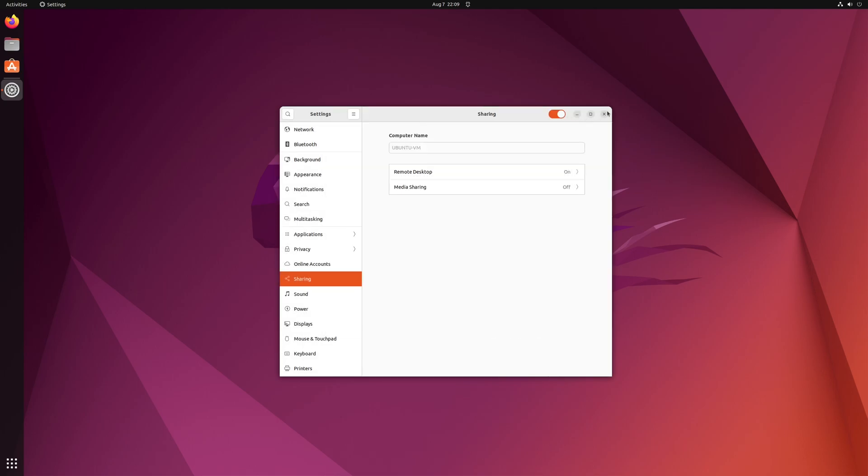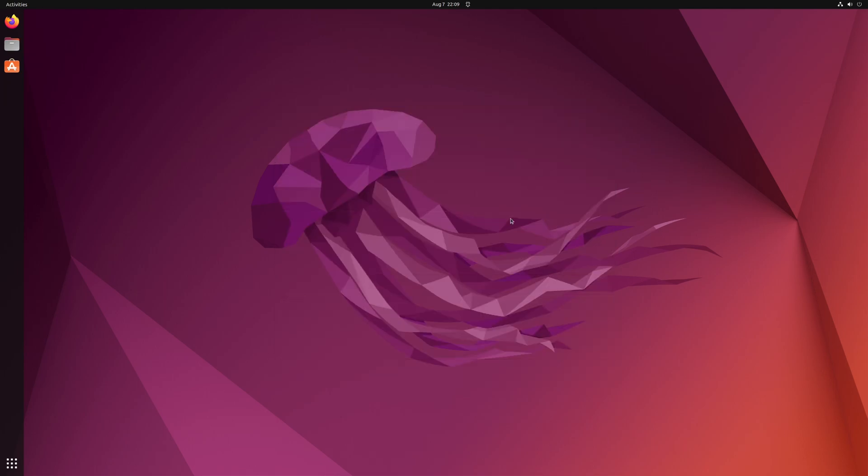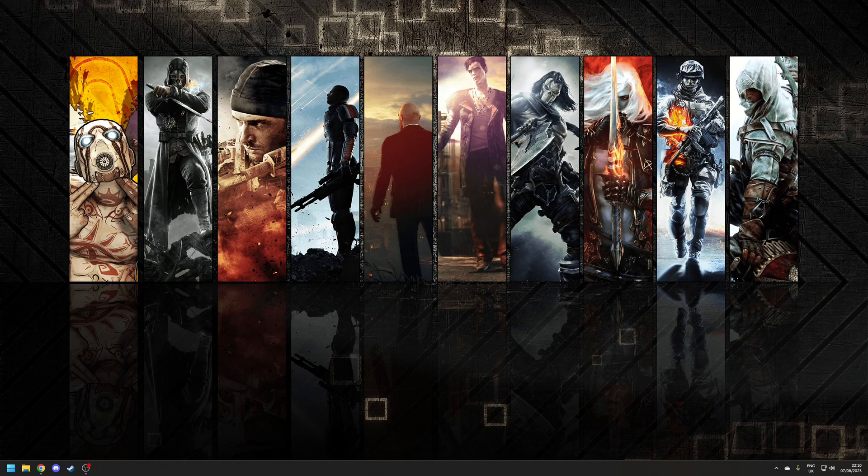Once you're happy with all these settings simply close the window and you're all done for the Ubuntu side. So now that the installation of Ubuntu is set up to receive remote desktop connections let's establish a connection.